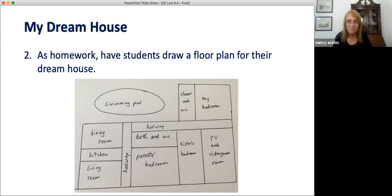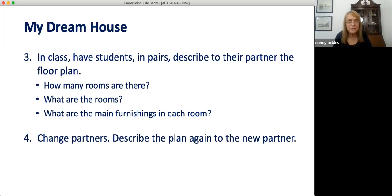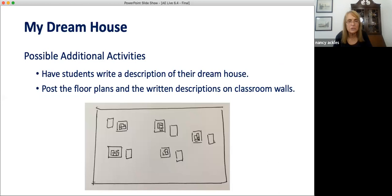In class, have students work in pairs describing to their partner the floor plan: how many rooms are there, what are the rooms, what are the main furnishings in each room? Change partners — students describe the plan again to their new partner. Then we can add other activities. For a writing assignment, have each student write a description of their dream house. Post the floor plans and written descriptions on the wall so students can see the work. If your class is small, you can have half of your students go stand by their drawings and have the other half walk around and ask questions about the floor plans, then trade roles. If your class is really large and you don't have much walking room, you could simply leave drawings on the wall and let students look at them before or after class.